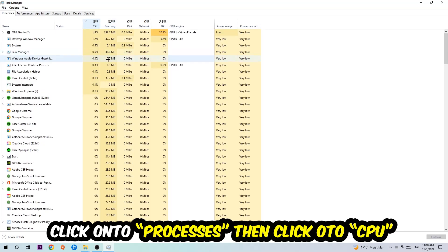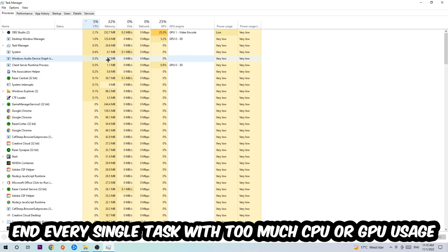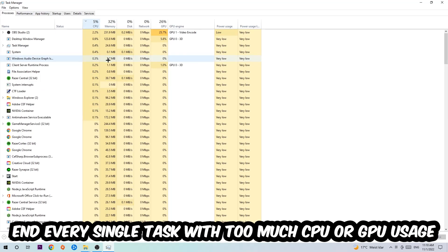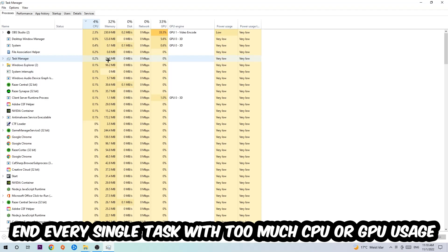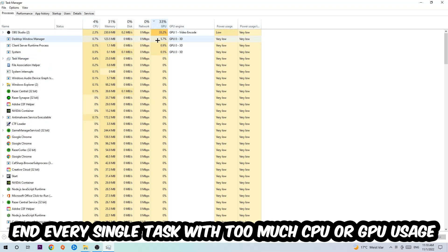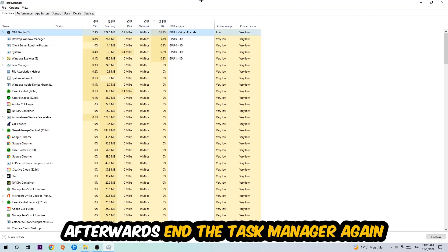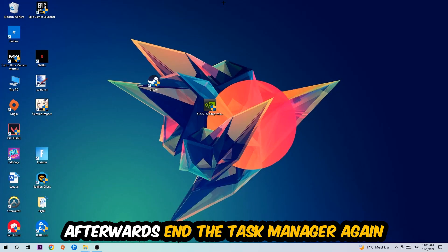Once you click Processes, click CPU and what I want you to do is end every single task which is currently having too much CPU or GPU usage at the moment. Once you're finished with that, end the Task Manager.